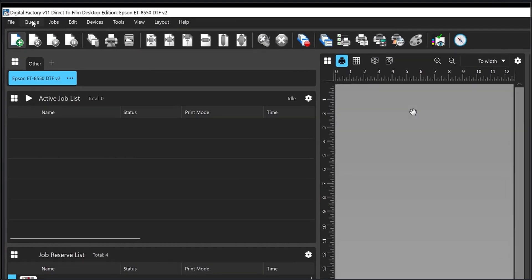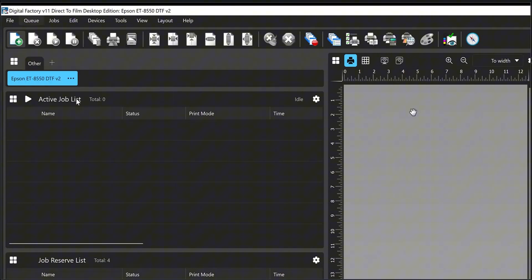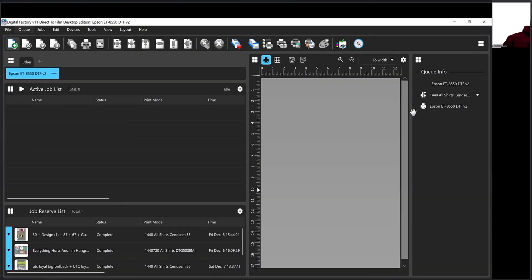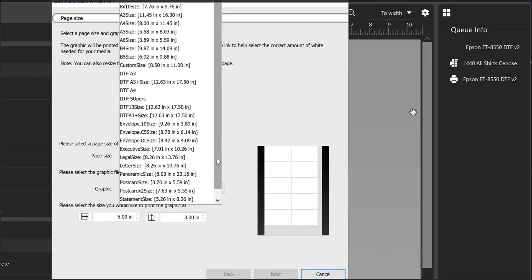First I'll start by going over to the queue, then I'm going to go down to set maximum white ink, and I'm going to choose the size of the film that I'm using, which is going to be 13 plus, the A3 plus.